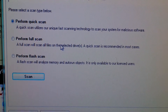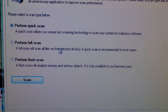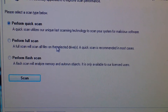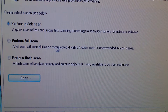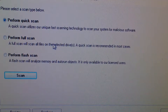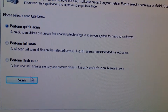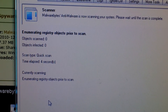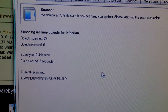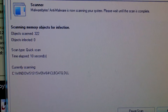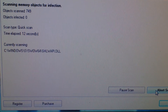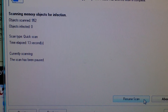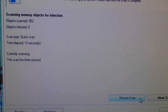And the flash scan is a very quick scan — it only scans your current processes running in memory. I usually just click the quick scan, and it's already running. Once it's done, it'll pop up a summary of all the malware that it has found.